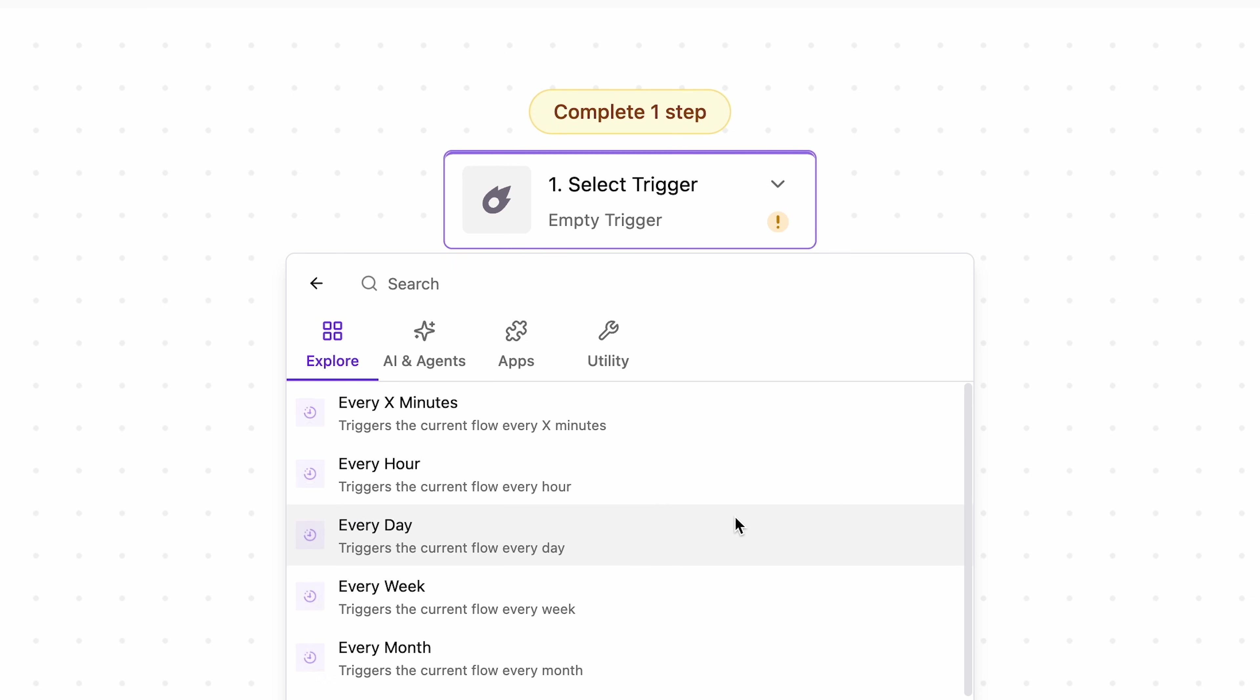First is the schedule trigger, which allows you to trigger flows at specific intervals, such as every day or every hour.